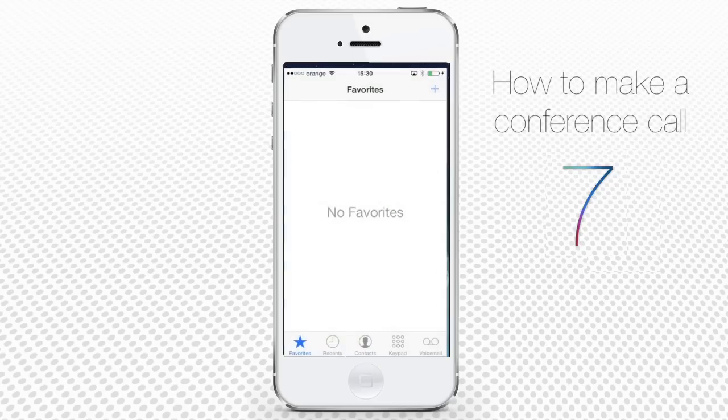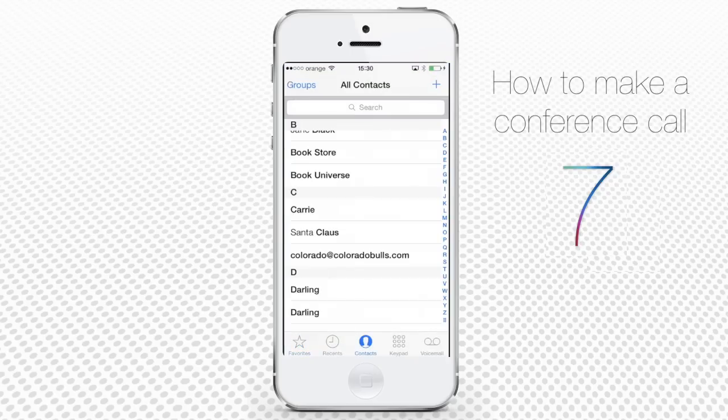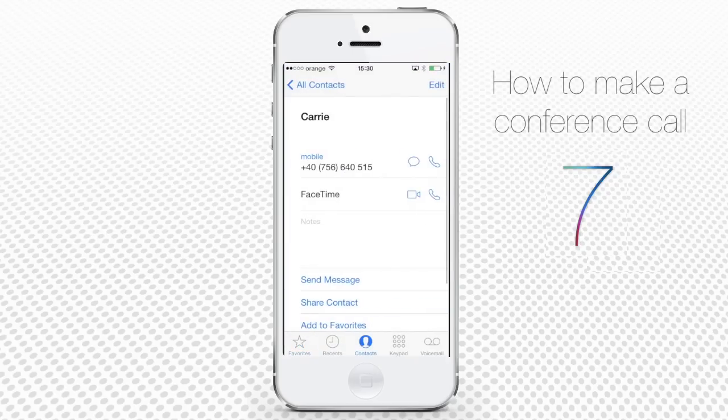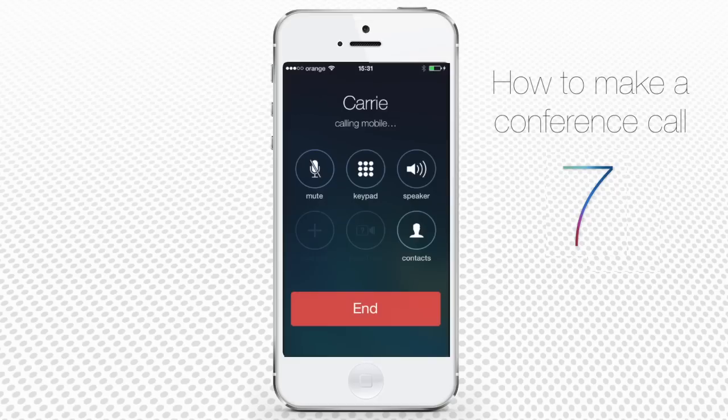Tap your phone app and from your contacts, choose the first person you want to call. Tap his or her phone number to initiate the call.